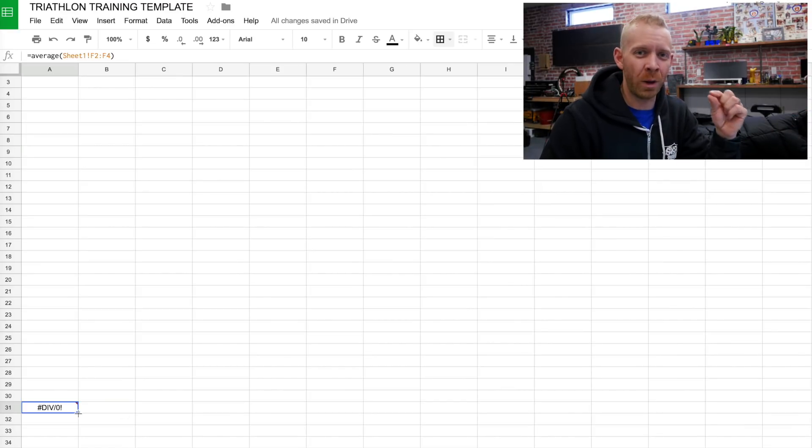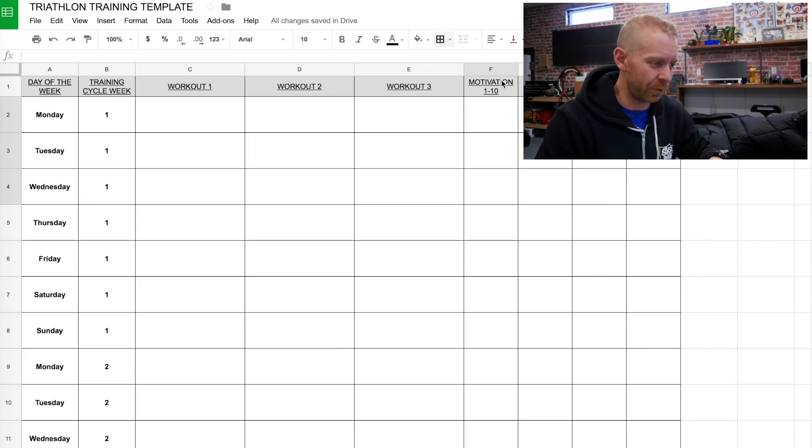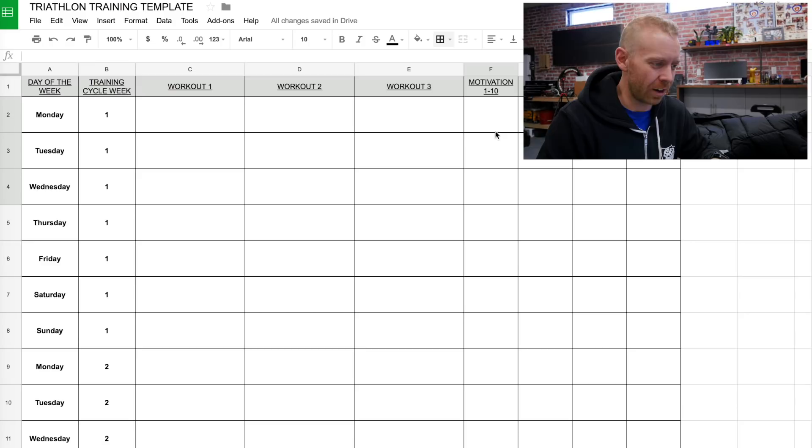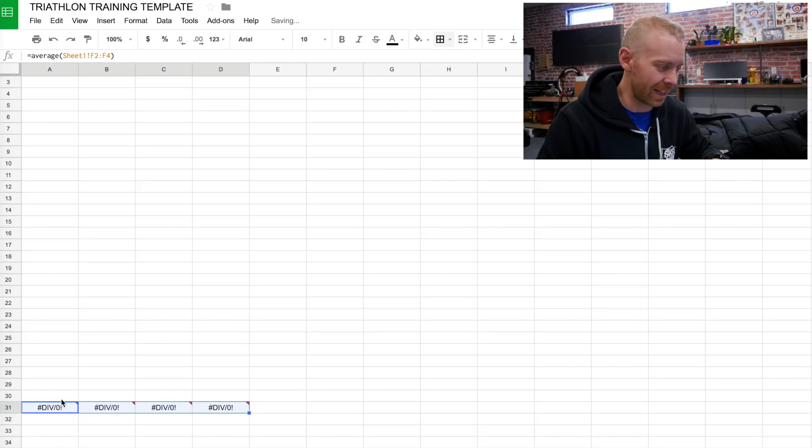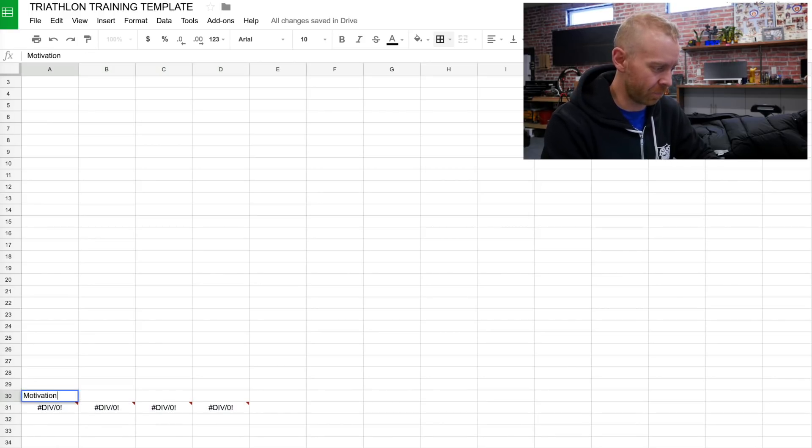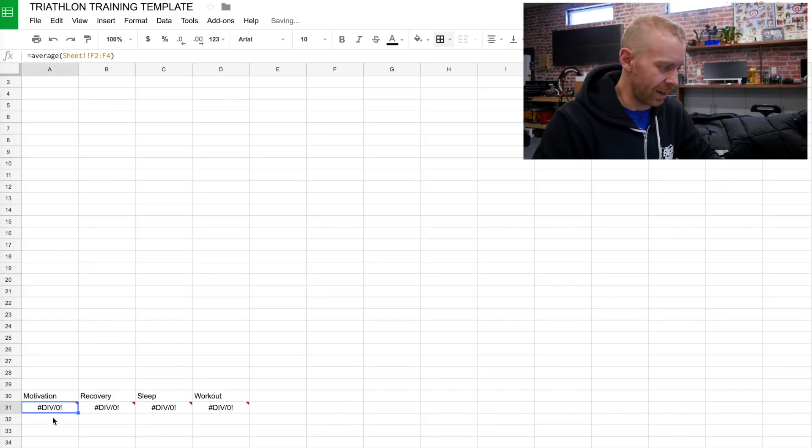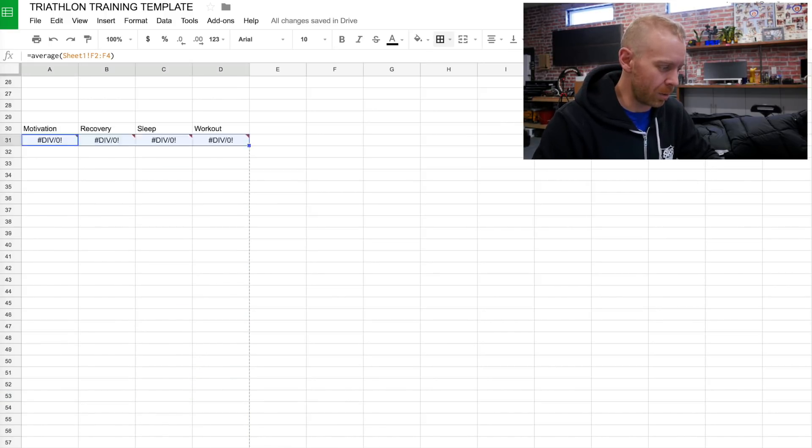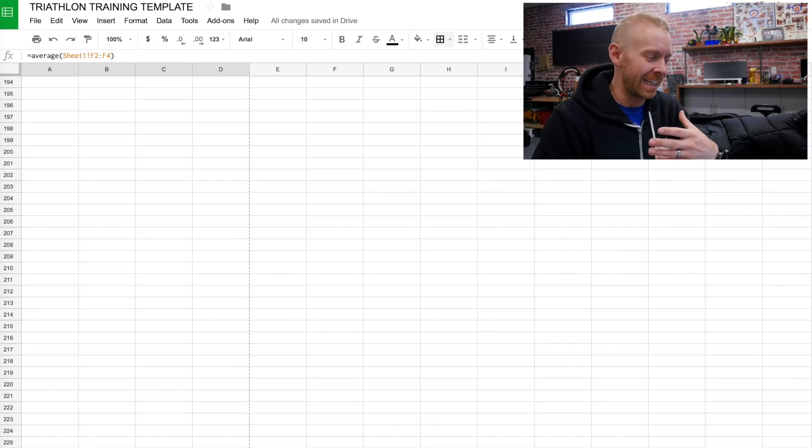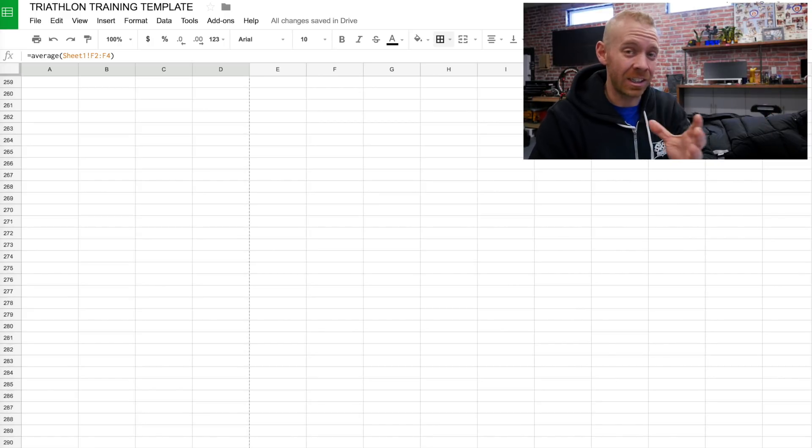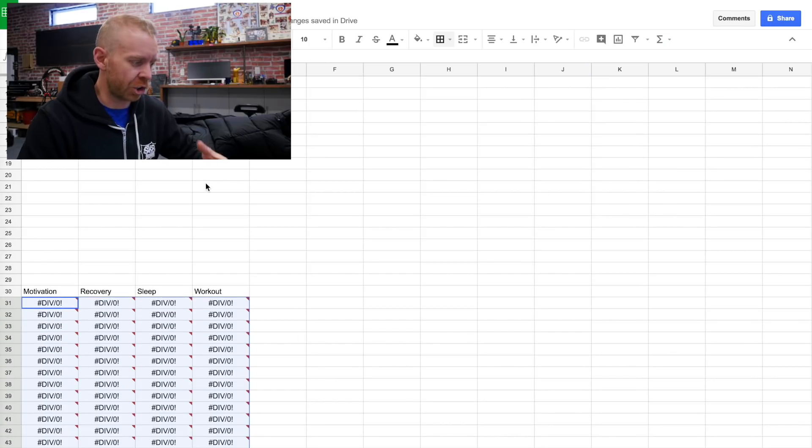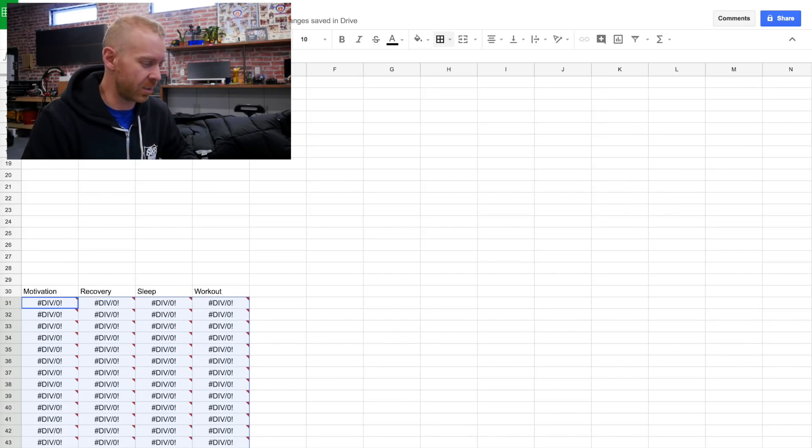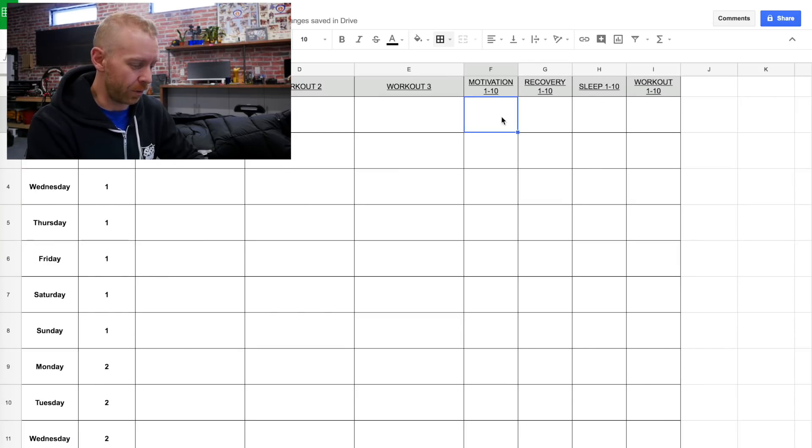By creating that one formula, I've created the average of the first three days of motivation. By dragging it across four times, that's going to get me my motivation, my recovery, my sleep, and my workout. And then by dragging it down a whole bunch of times, it's going to translate into a nice little chart as you start filling it out. And it's showing up as an error right now, because we don't have any data in there.